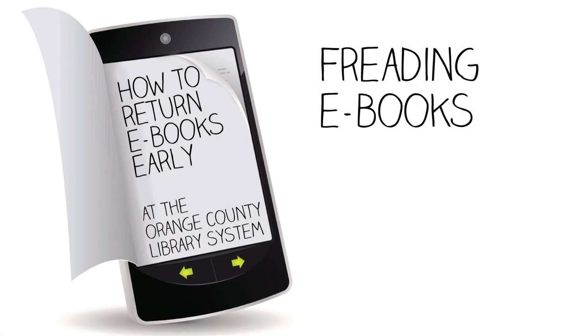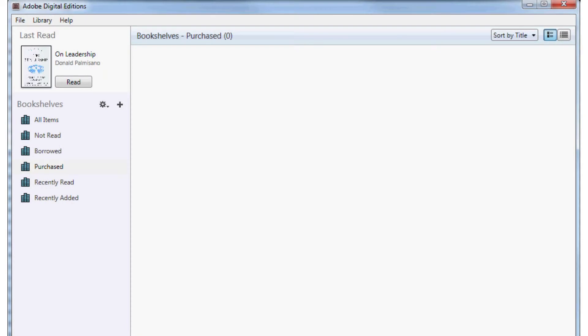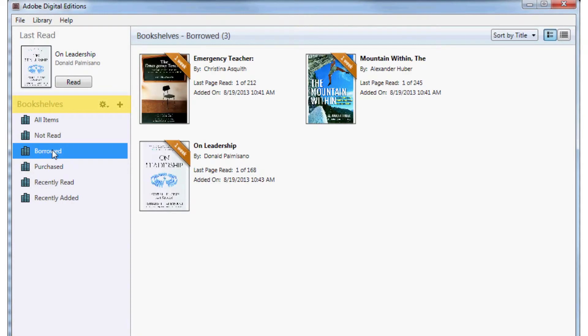To return ebooks downloaded to Adobe Digital Editions through Freeding, open Adobe Digital Editions on your computer. Find Bookshelves and click on Borrowed.